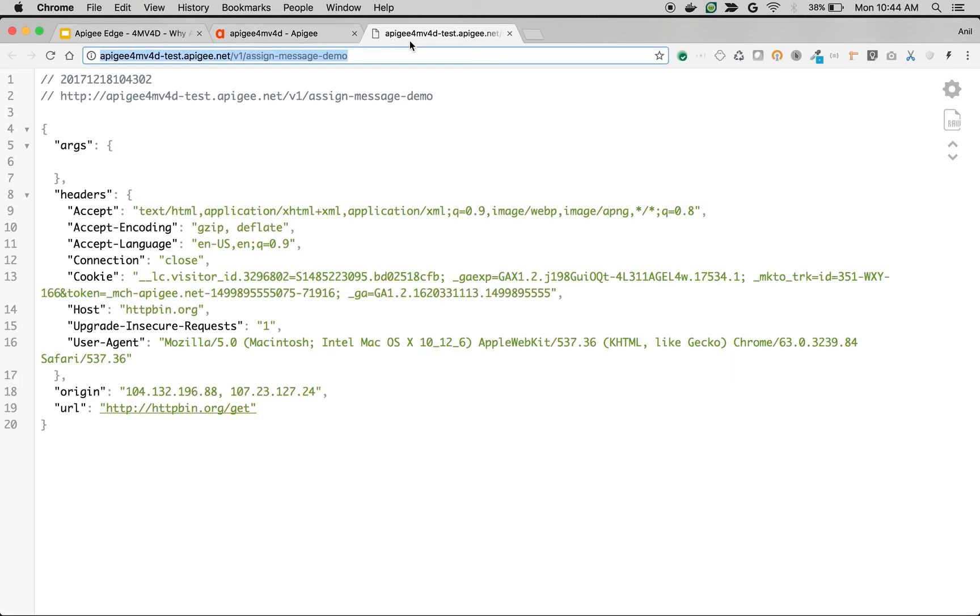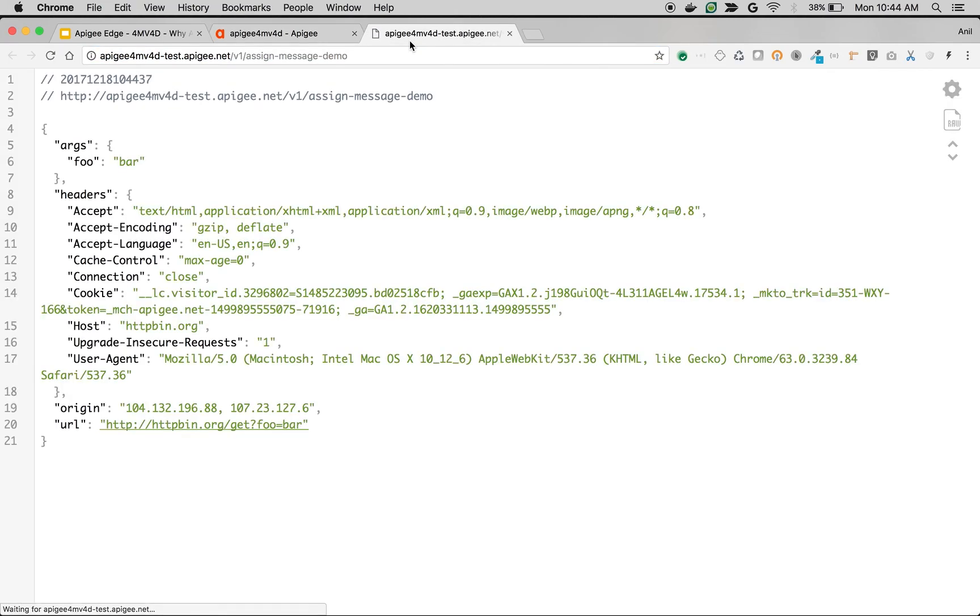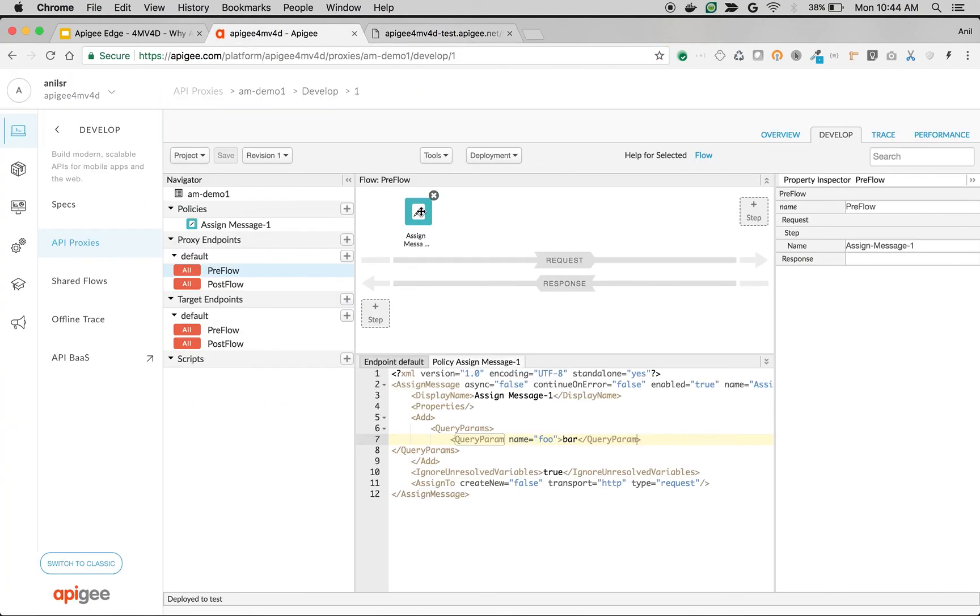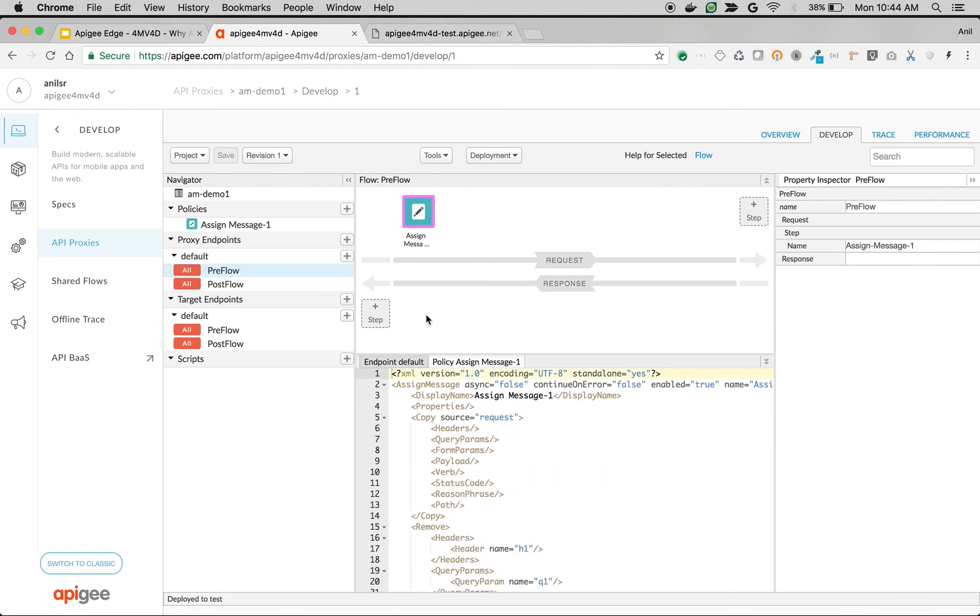Let's see how it works. I'm going to make the same API call here. As you can see, now there is foo equals bar but we're not actually sending the query parameter, but Apigee is injecting it in the API proxy using assign message policy.